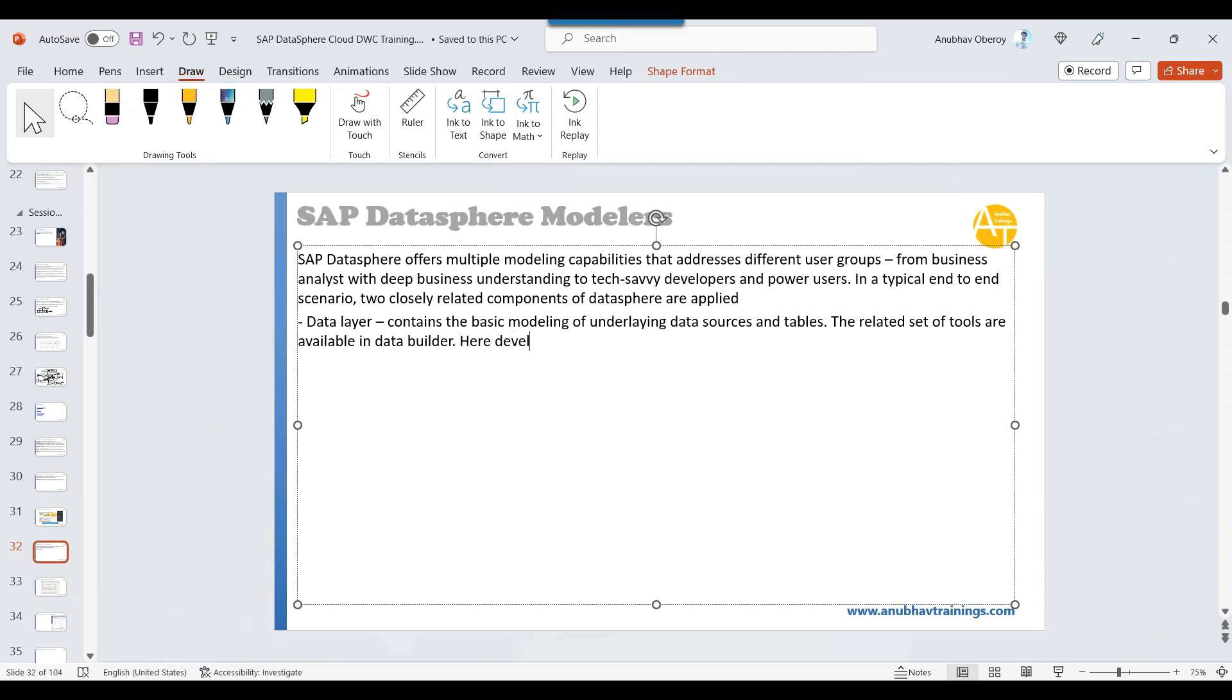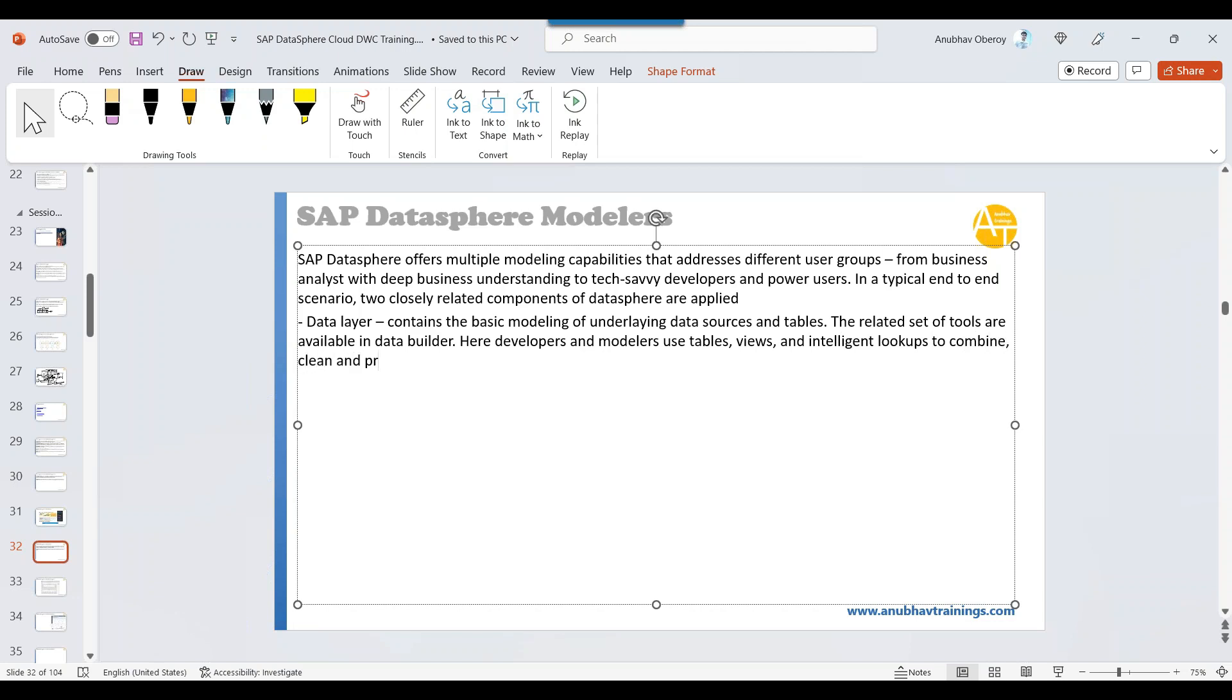The data builder section is where we have the relevant tools. Here, developers and modelers use tables, views, and intelligent lookups to combine, clean, and prepare data.